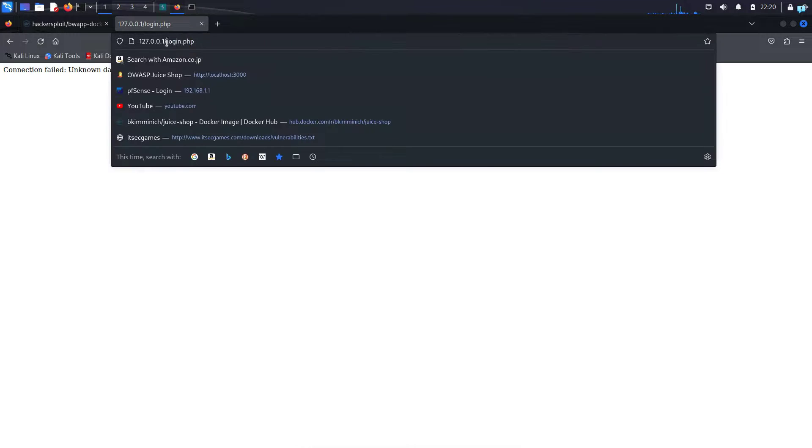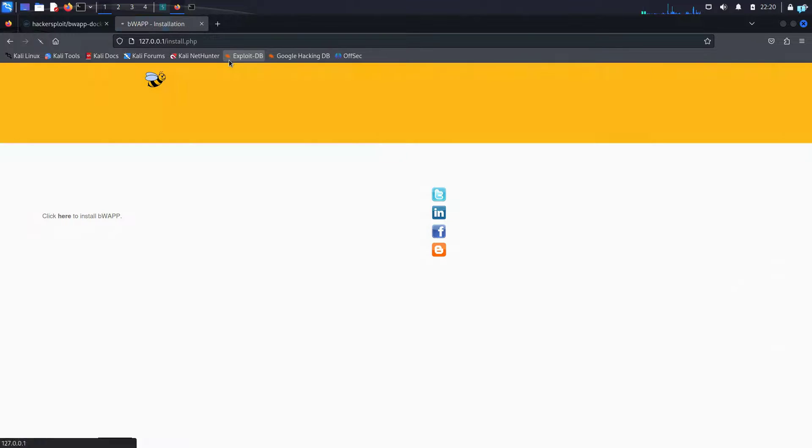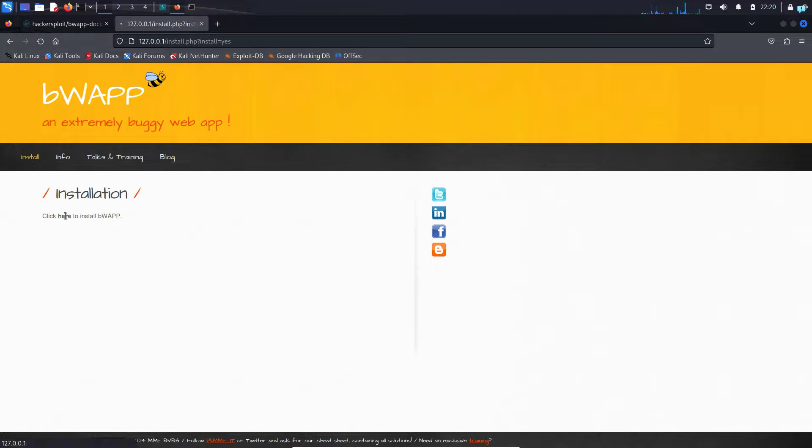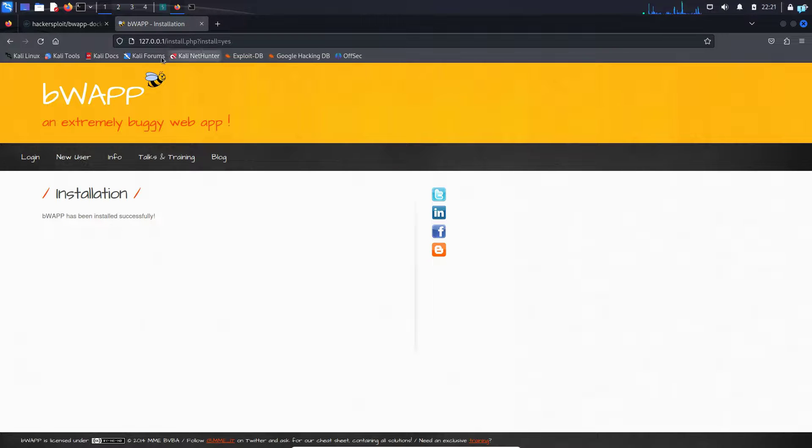So after the local address 127.0.0.1, type install dot PHP and press enter. Click here to install BWAP. Click on the here and it has been installed successfully.